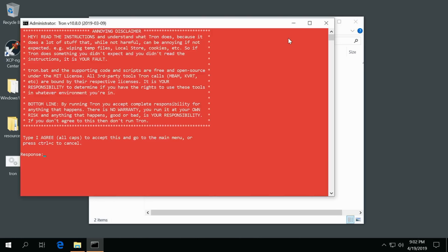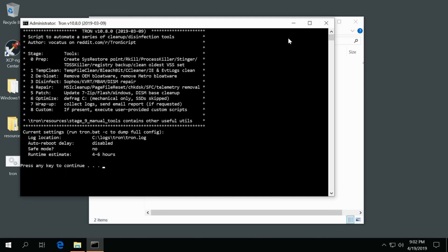And then it says hey they are not responsible for any damage that happens from this script. Say I agree in all caps. Again, it walks through all the steps here.